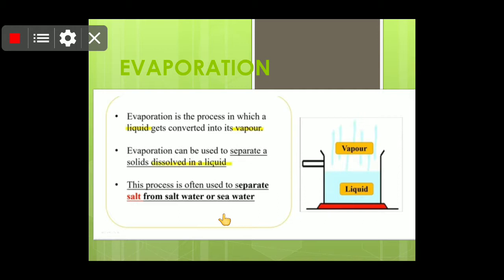Evaporation is the process in which a liquid gets converted into vapour on heating. Evaporation can be used to separate a solid dissolved in a liquid. In the previous class we studied how to separate insoluble solids from liquid, and in this class we will study how to separate soluble solids — specifically salt — from liquid.